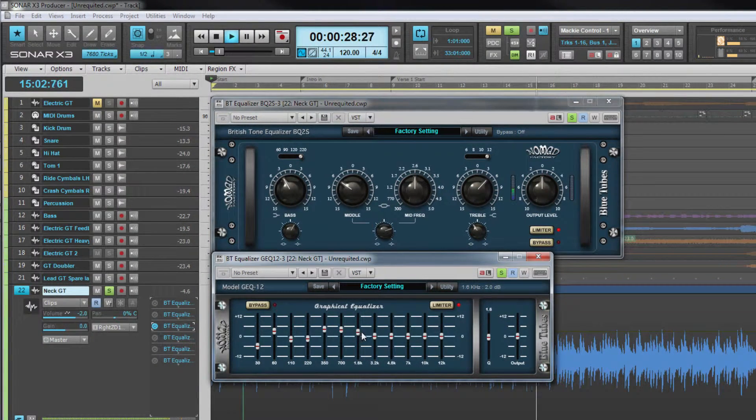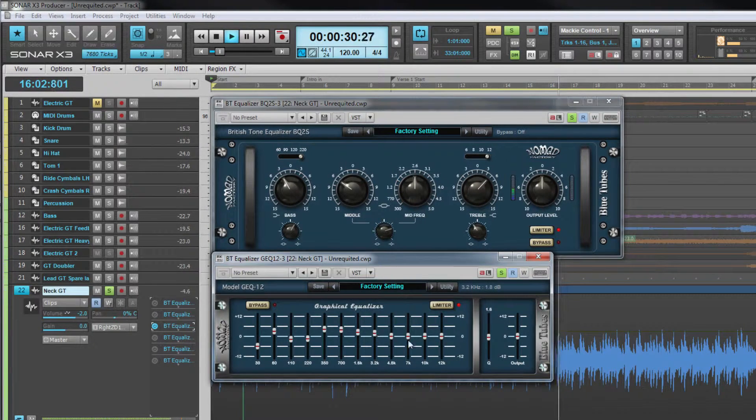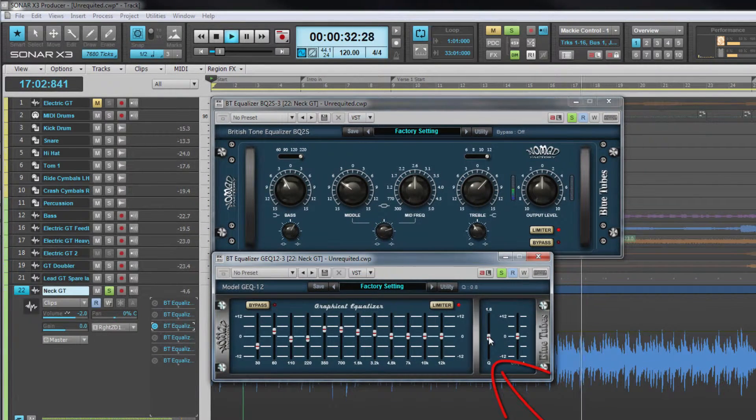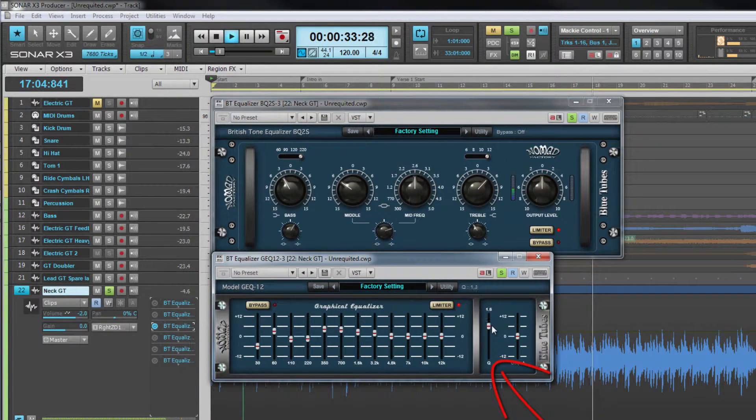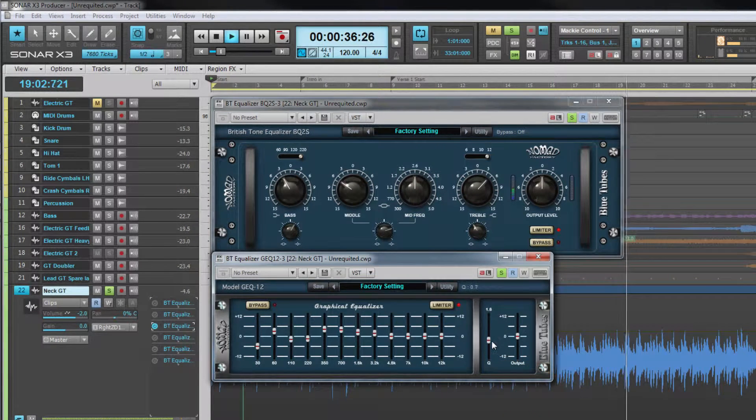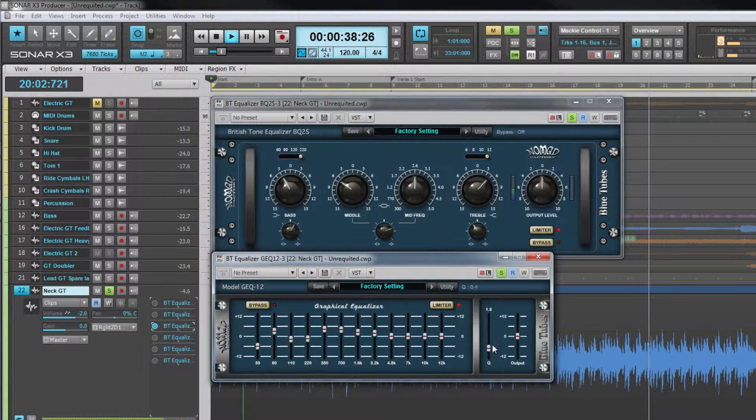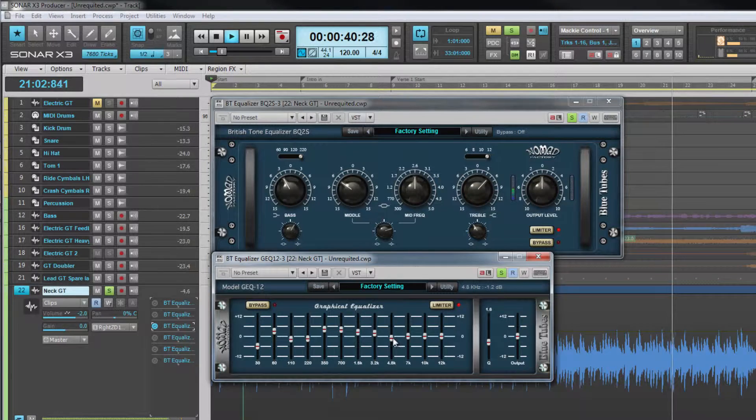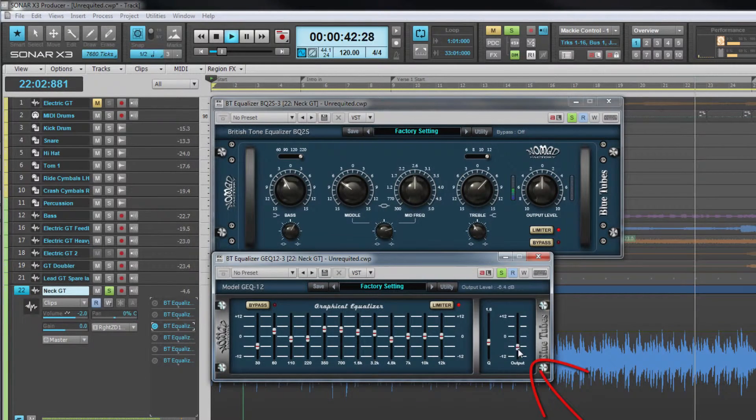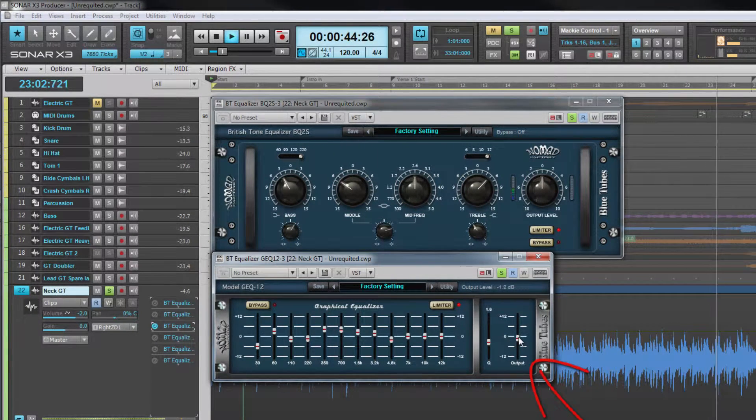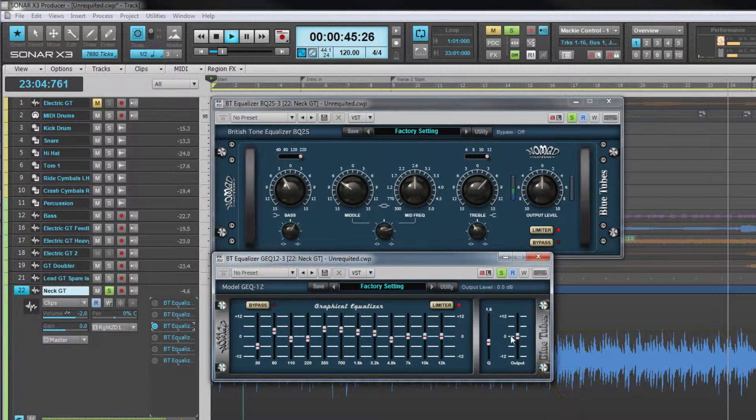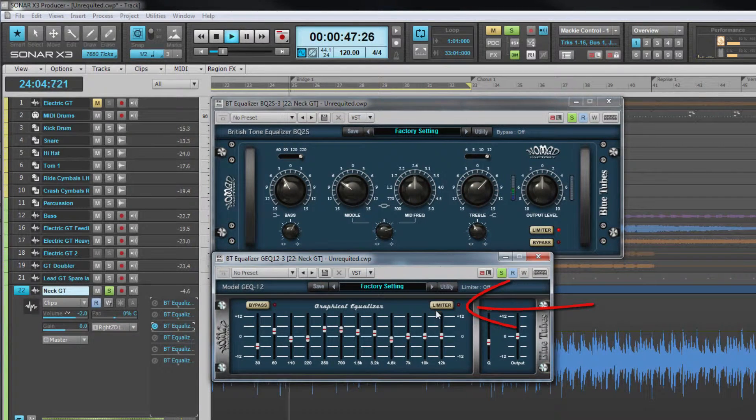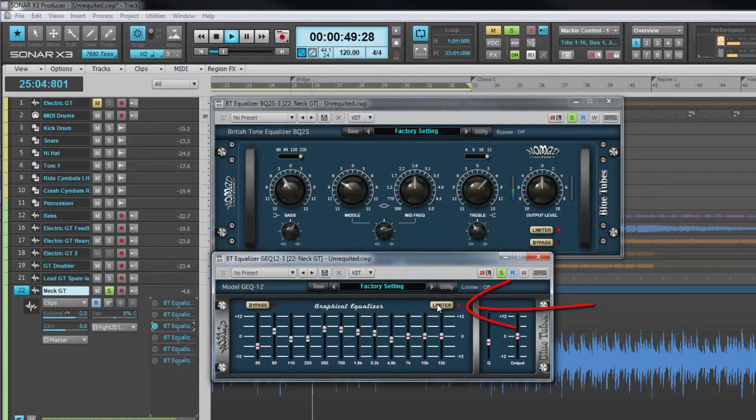The filters also have adjustable bandwidth or Q and that's controlled using the control to the right of the bands. This is a global control and affects all bands. Just right of that is the output level control. Top right corner of the peak filter controls is the limit button to stop peaks clipping the output stage.